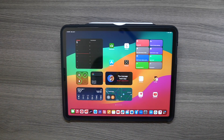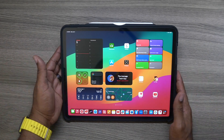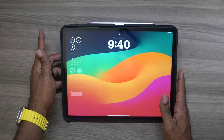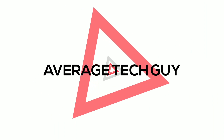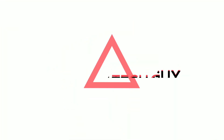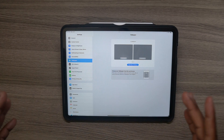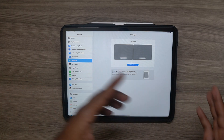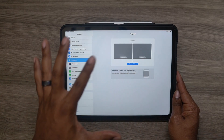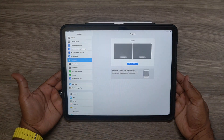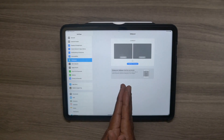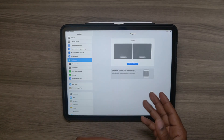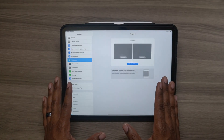Then we'll do a full iPadOS 17 review preview, whatever you want to call it. One thing we talked about from last year was actually bringing that home screen customization over from the iPhone to the iPad, and this year it seems like Apple finally heard us — they listened and they have done this. Let's do a quick preview of what you're going to be able to do with your iPad from now on with iPadOS 17.